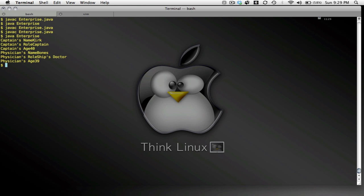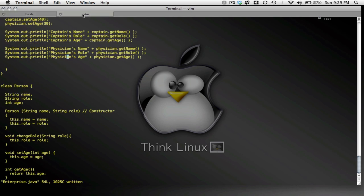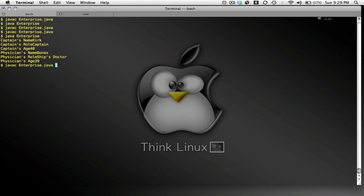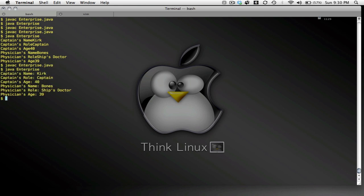I do need the space now between my name and the string and the variable return. In other words, name Kirk, role captain, age 40, etc. So I can do that. Well, that's easy enough. And here we go.